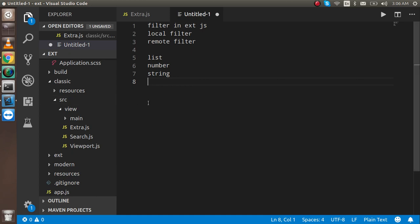First of all, these are the points that we are going to cover. We will learn what is the filter, then local filter, remote filter, and the list, number, and string kind of filters that we can use inside it.